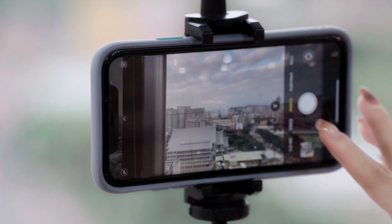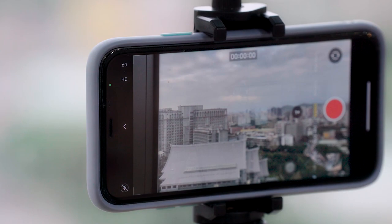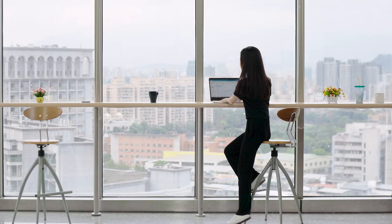And as always, a tripod is highly recommended to help keep your camera steady. Also, you want to set your camera to a higher frame rate to reduce blurs. For this tutorial, we'll be choosing 60 frames per second.